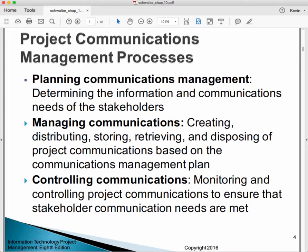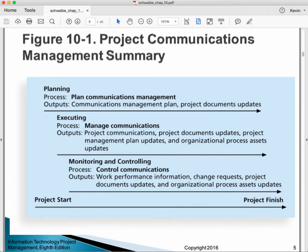From a PMI methodology perspective, here are the processes: planning communications management, managing communications, and controlling communications. Within the planning process group: plan communications management. Within the executing process group: manage communications. Within the monitoring and controlling process group: control communications.